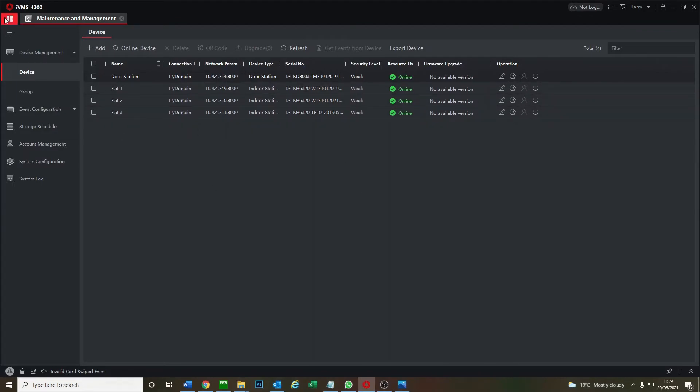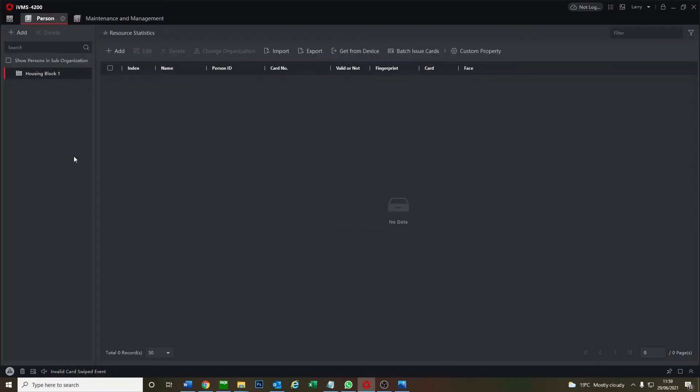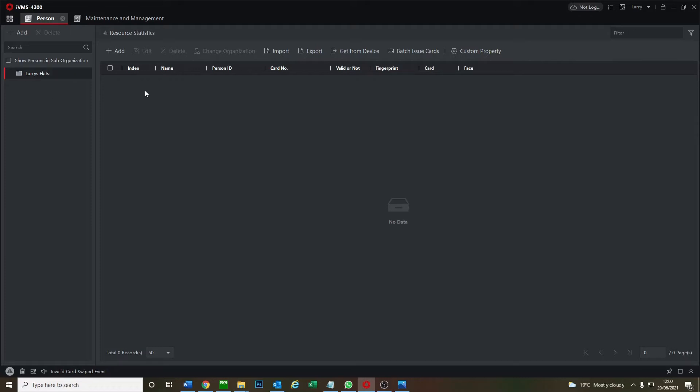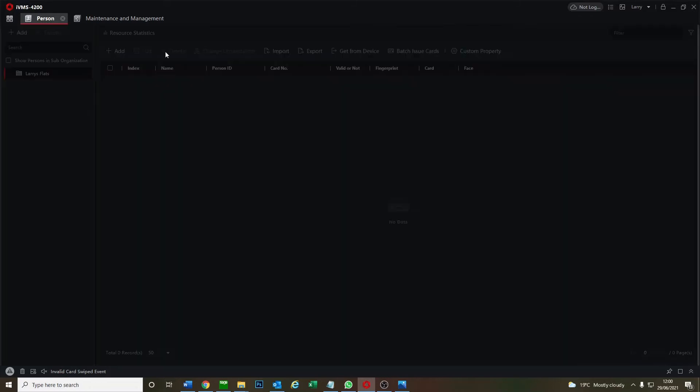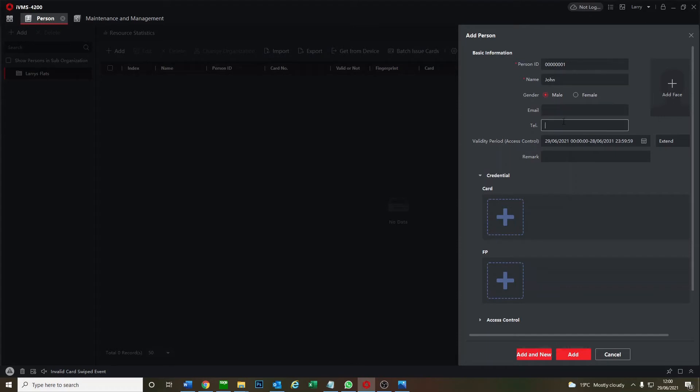Now we're going to add the people and the cards so we go to our main menu, we go to Person. We can call this Larry's Flats, these are my flats, pretend I own them. Then we're going to add a person. We've got the person ID number one, we'll keep that the same. Person name say John. We've got email, telephone, you can enter that in yourself but we're not going to be doing that. This is the important part, we've got the card here.